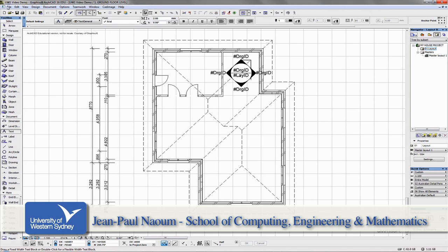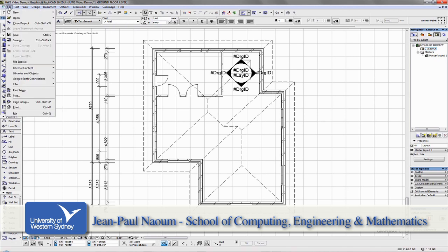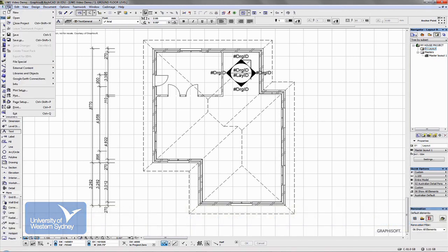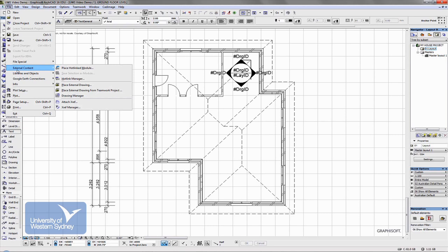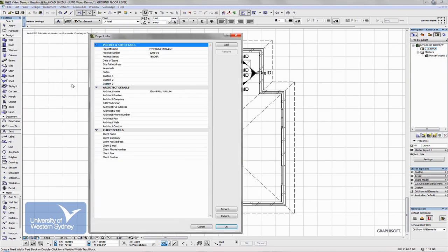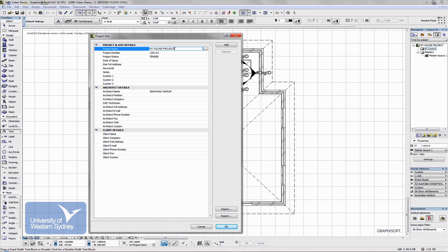The first thing I want to point out is that in the File menu there is a section called Info, and once you go there you can go to Project Info.